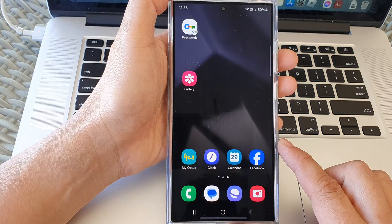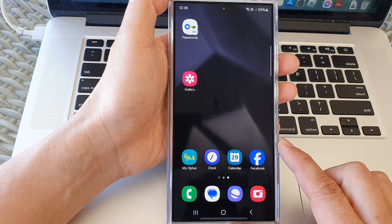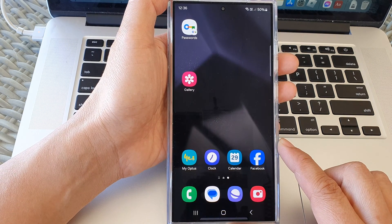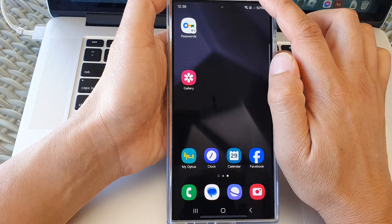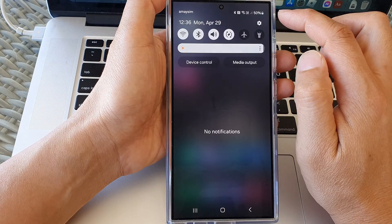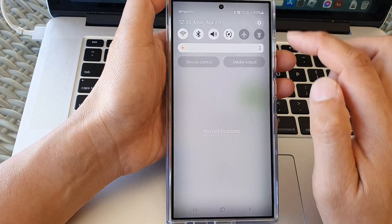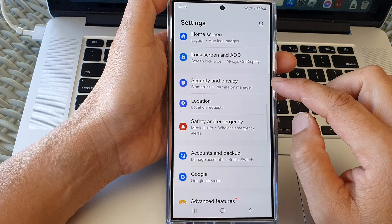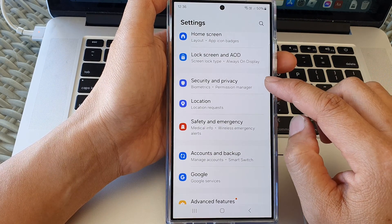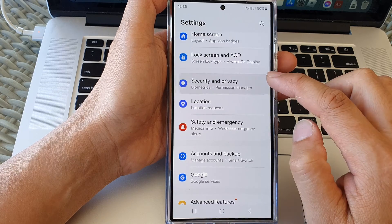First, tap on the home button to return back to the home screen. From the home screen, swipe down at the top, then tap on the settings icon. Next, tap on Security and Privacy.